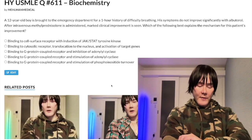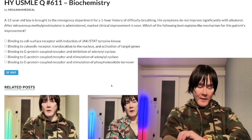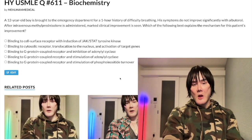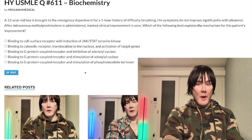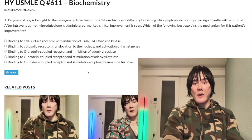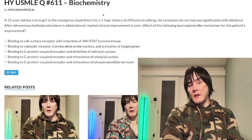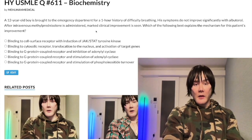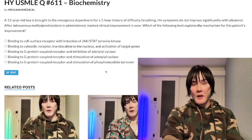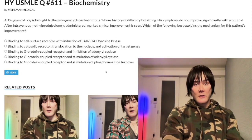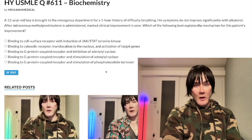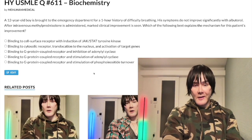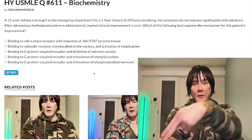It's 1:53 AM, December 7th, Wednesday, here in Japan. We have a medium difficulty biochemistry question for Step 1. This seems very nitpicky, however they love these details on the NBME exams, so I'll tell you exactly what you need to know without wasting your time.